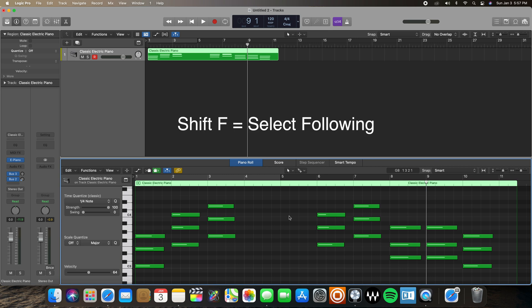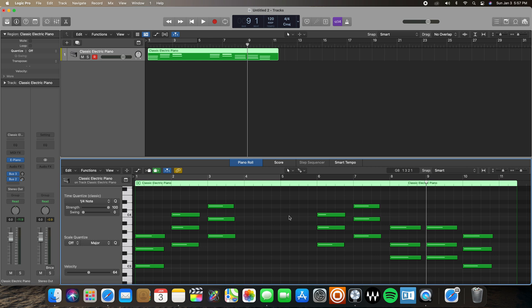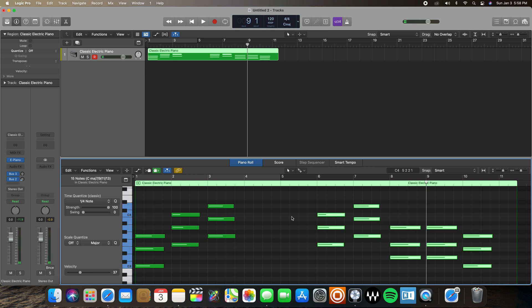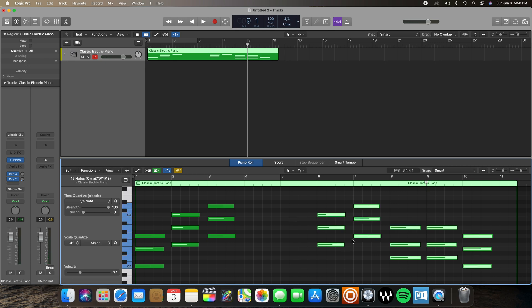Now we're going to go over the Shift F key command. Shift F selects all the following notes from where you currently are. If my playhead is at a position and I hit Shift F, it selects all the following notes. But if I already had a note selected and then hit Shift F, it selects all the following notes from the last note I had selected. If you don't currently have a note selected, it defaults to your playhead position.